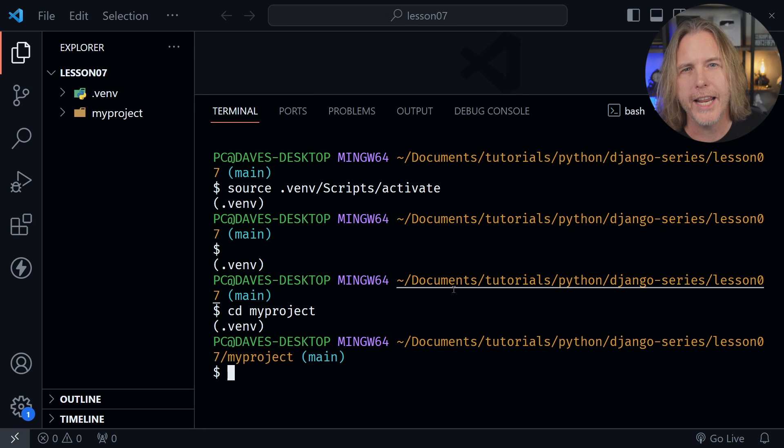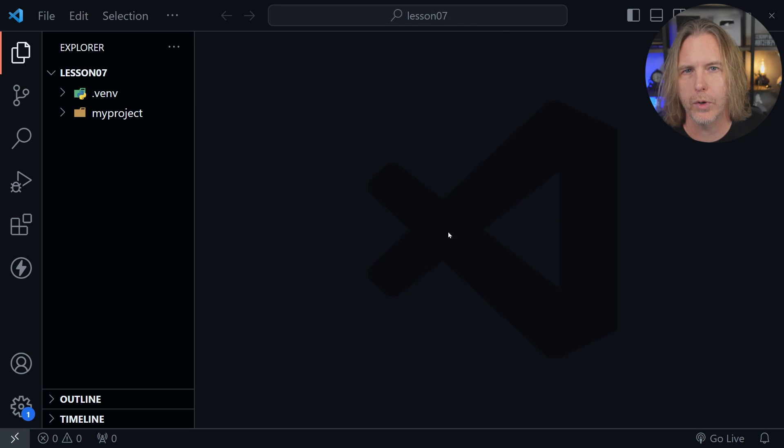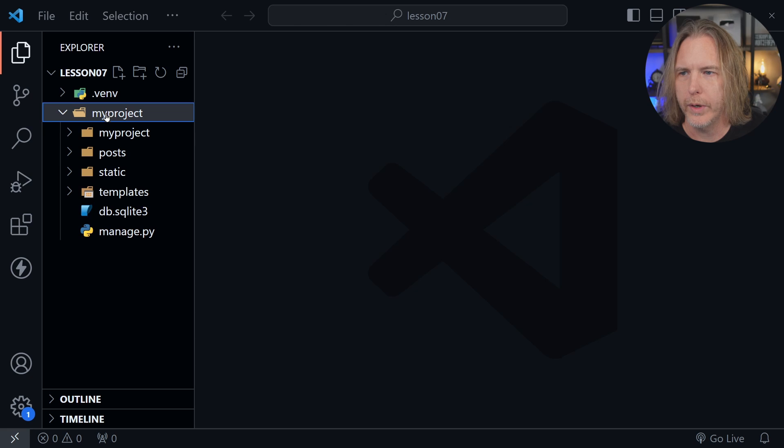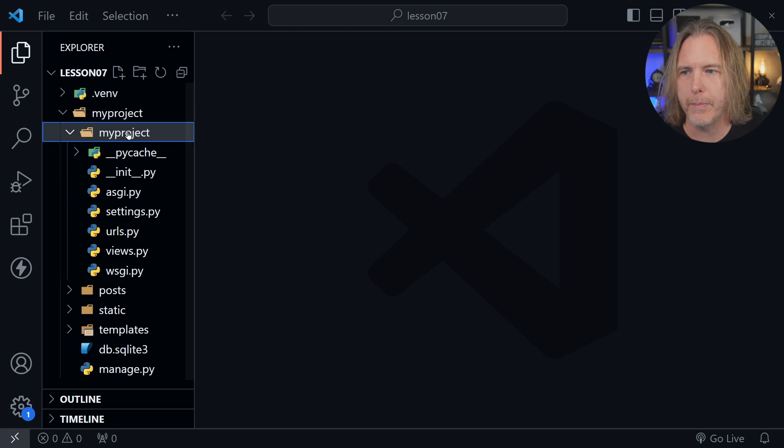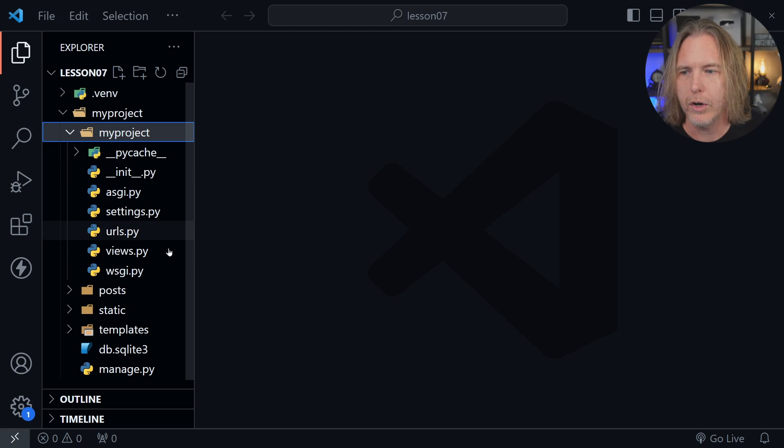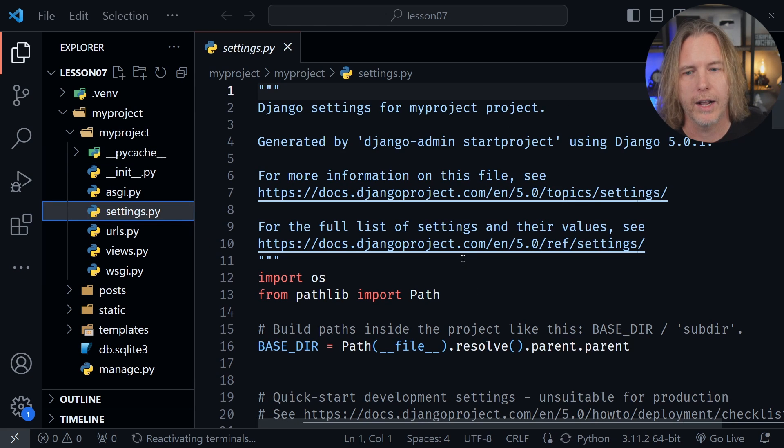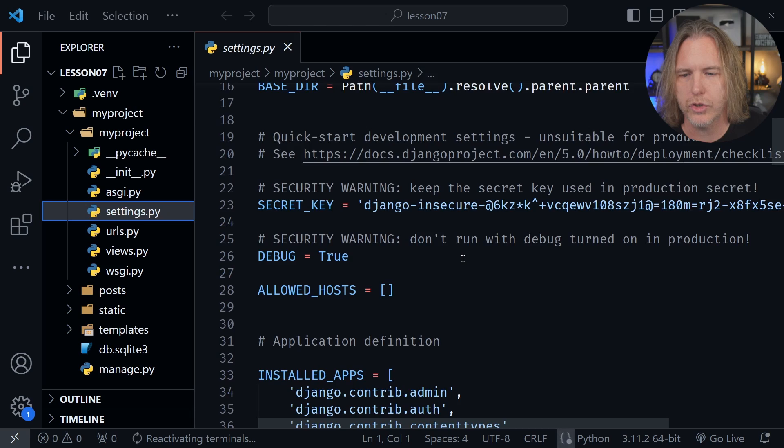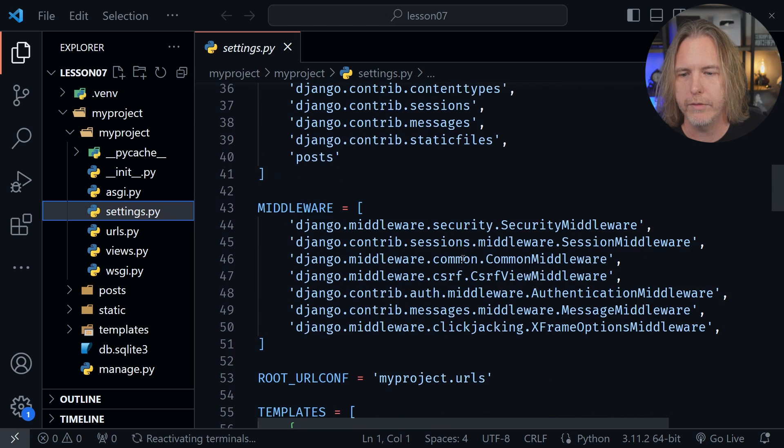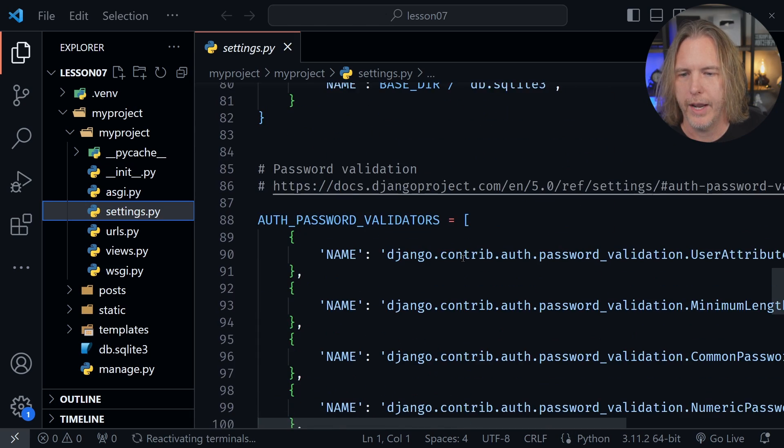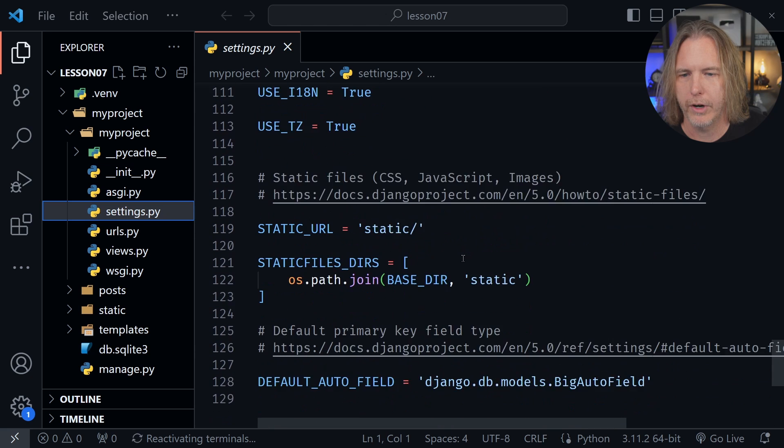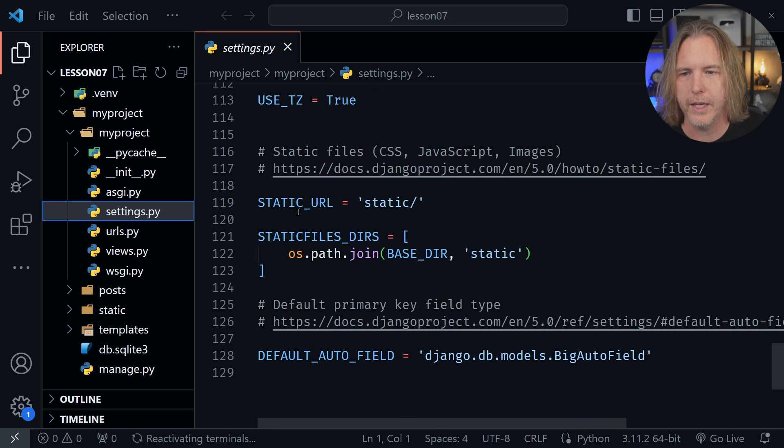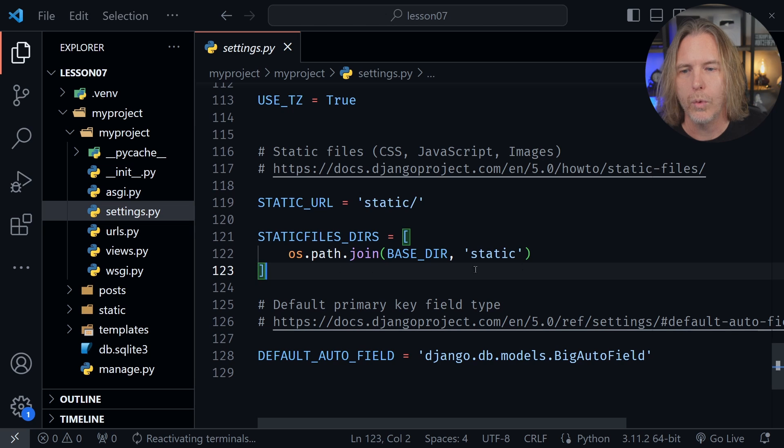We want to add images to our project today, so I'm going to close the terminal window and display the myproject directory here on the left, and then open the myproject directory that's nested inside of that. From there we want to go to the settings.py file, and let's scroll down to where we were in a previous lesson where we defined a static path. It's all the way here at the bottom. We have a static URL and a static files directory.